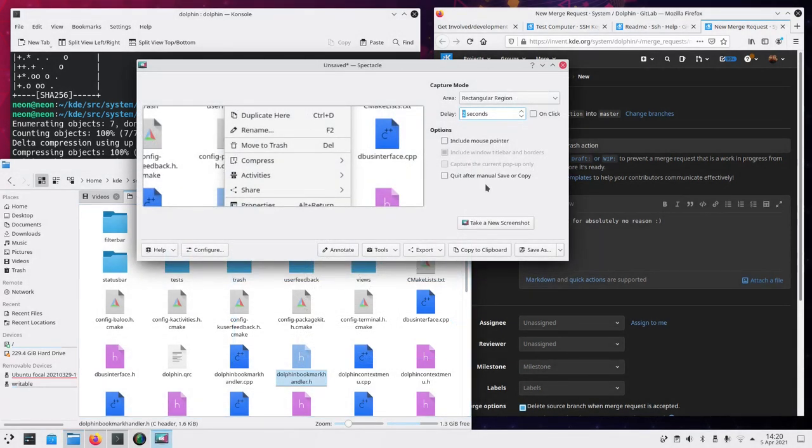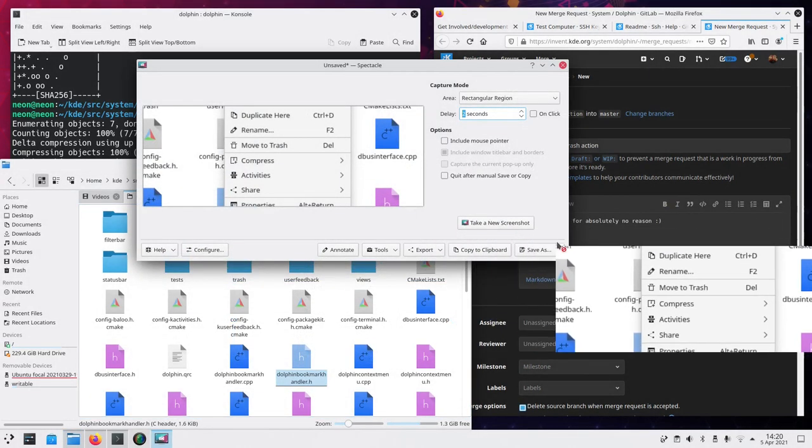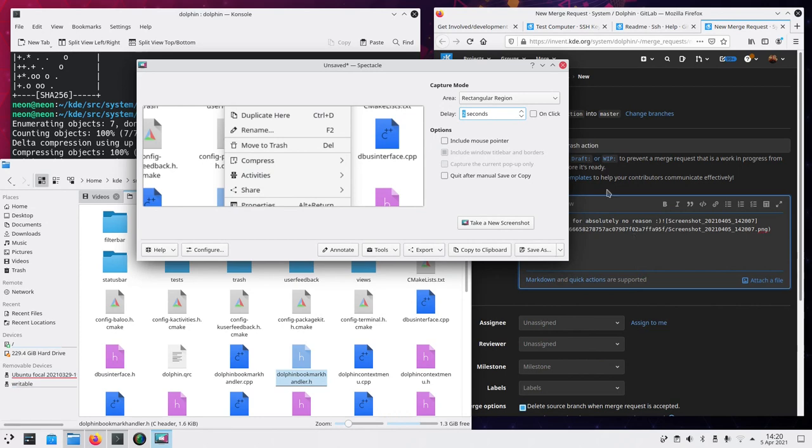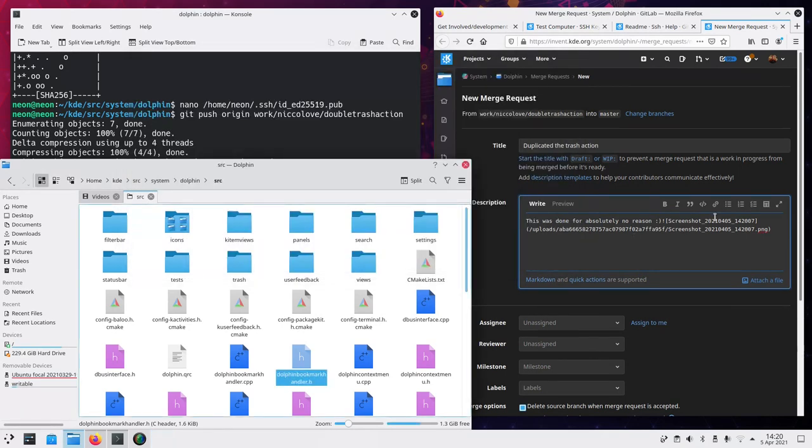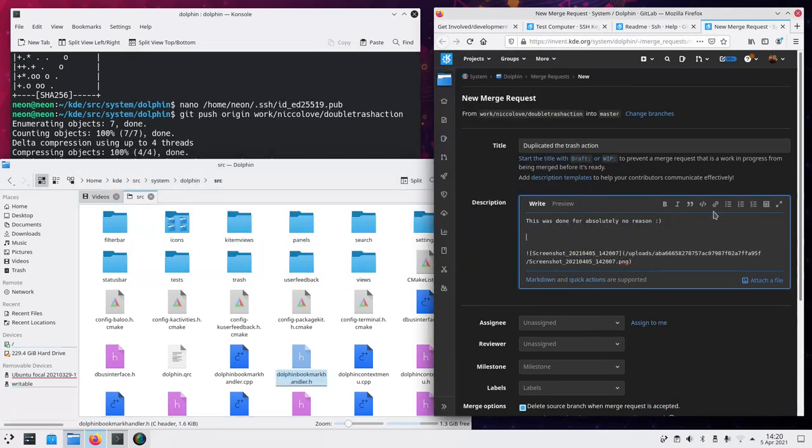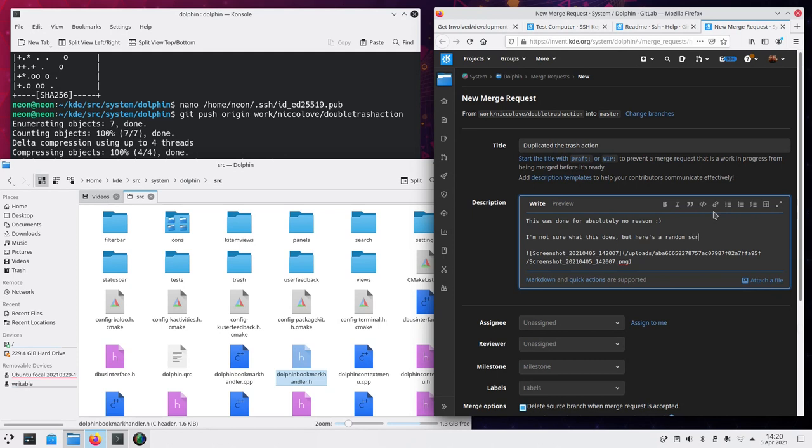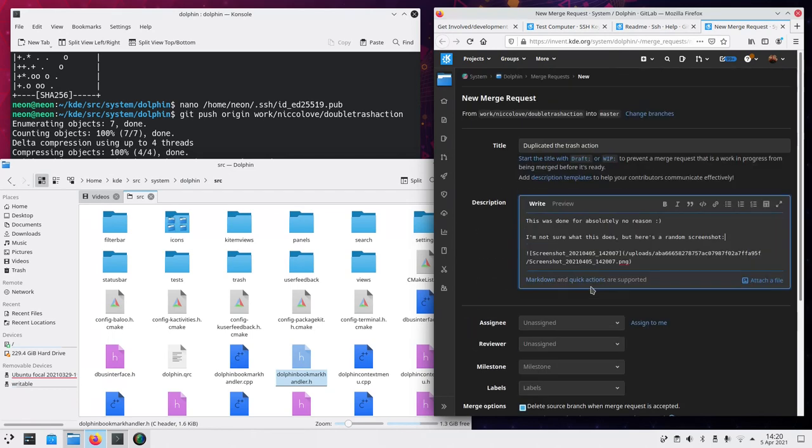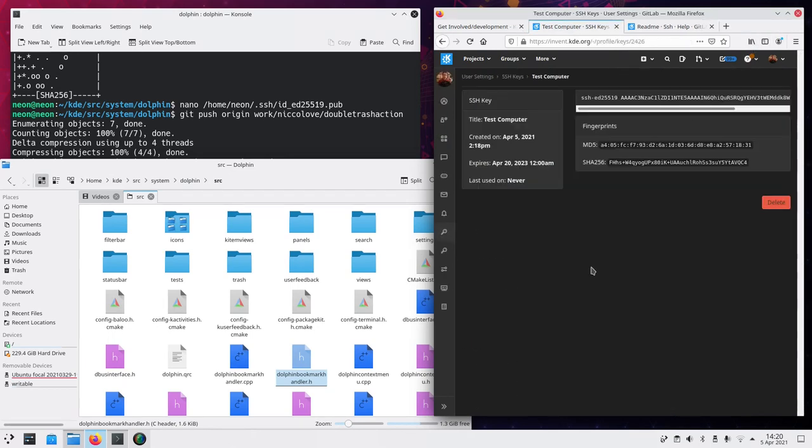Nice. And then you drag it. So, you can type. I'm not sure what this does. But here's a random screenshot. And then when you're done. You just go to the bottom. And click on submit merge request. Which I'm not going to do. Because I would get made fun of.